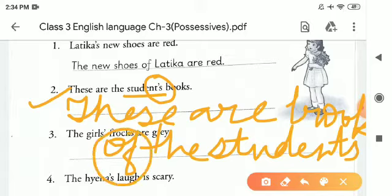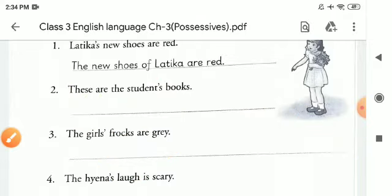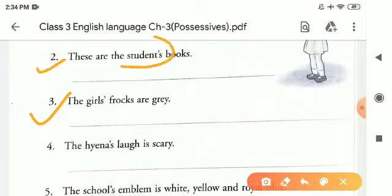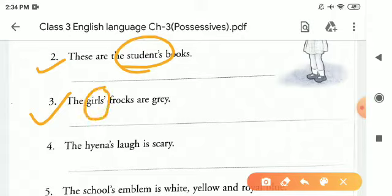Then we will rearrange our sentence. Now, point number three: 'The girls' frogs are grey.' As you know, children, when a noun is singular, we add apostrophe and then write S after the word. But if there is a plural noun, we add only apostrophe after the word.